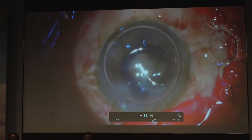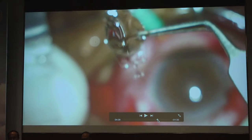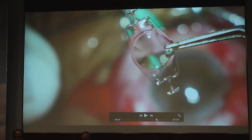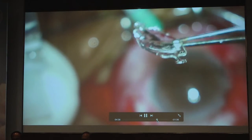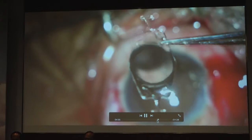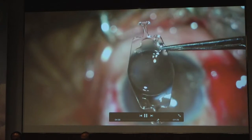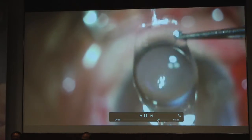The two-step technique is used: the leading haptic is carefully placed inside while visualizing the margins, then through the side port the optic-haptic junction is curved along the iris margin. The Simcoe cannula is used to aspirate remaining viscoelastic.